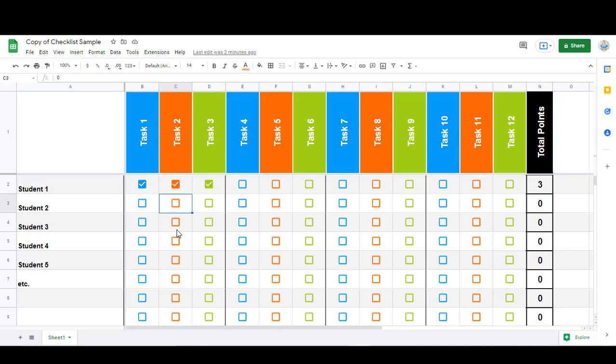In this video, I'm going to show you how you can use Google Sheets to create a checklist. This is a sample checklist that I've made that you're welcome to use.